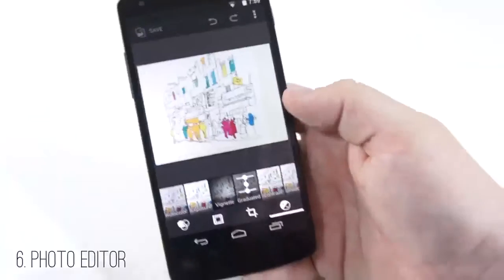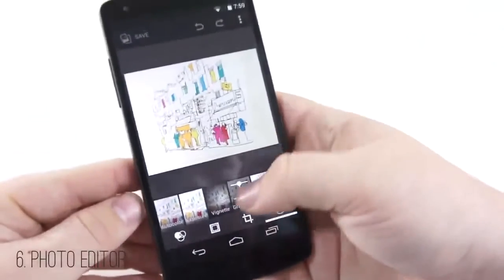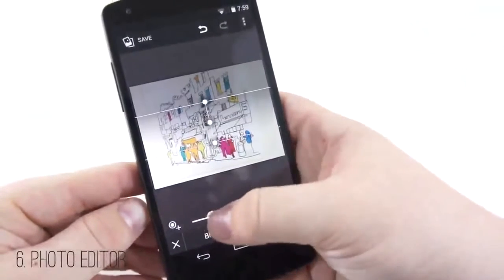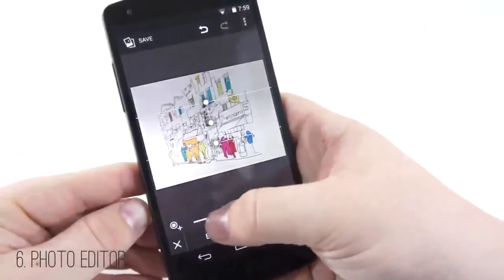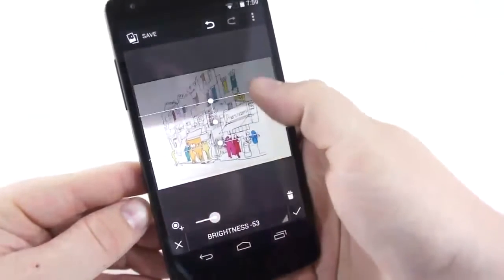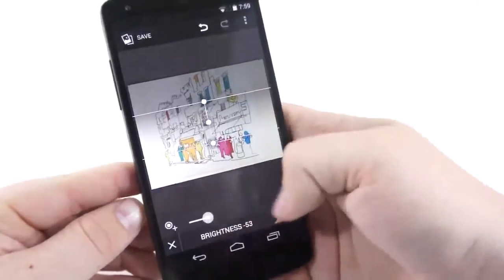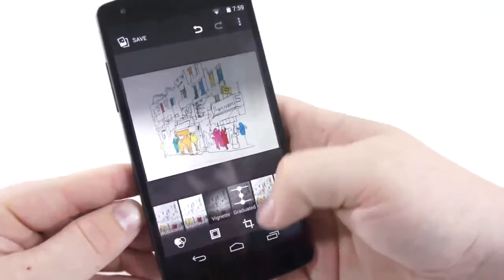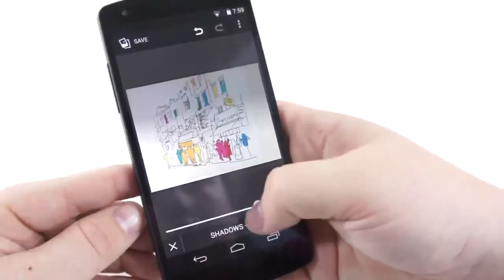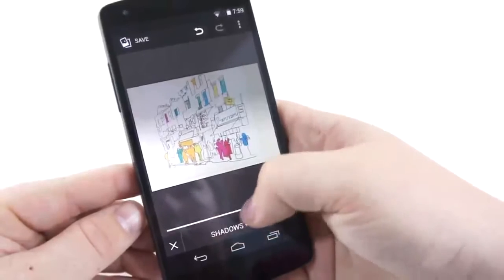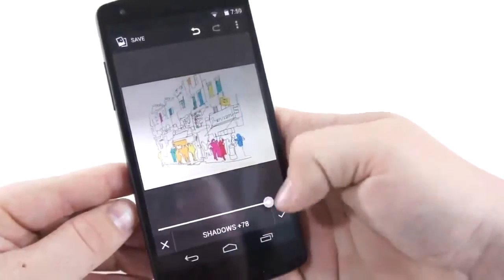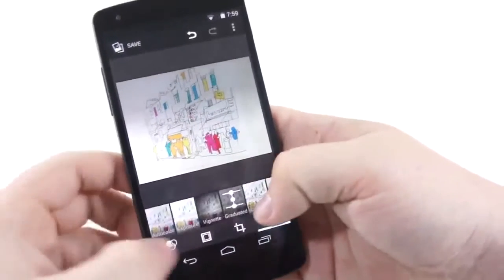Number six is the photo editor built into the gallery. This is very simple and it's awesome. You can fully dive into editing just about any photo without having to get a third-party application. It's easy to use and you can really tweak your photos to get some nice looking shots.